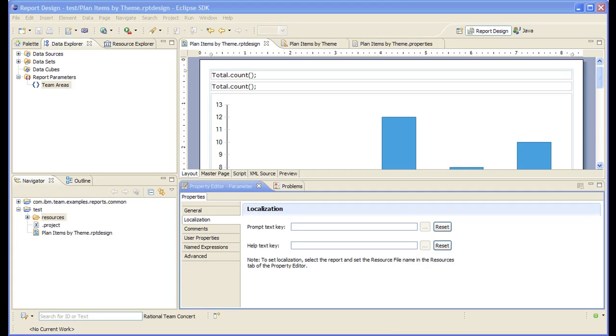Hello, my name is Rafiq Jawani, a developer from the EJAS reporting team. In this video, I will show how to localize a report from multiple languages.